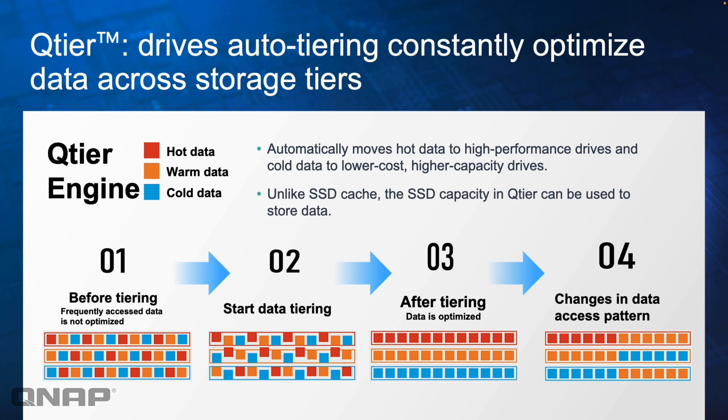Hi, today I'm doing a refresh video on our QTier technology. This is a technology that allows you to have multiple types of storage. As an example, that would be SSD and hard drives, so that you can optimize where the data is stored.